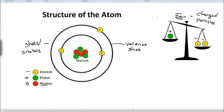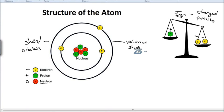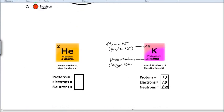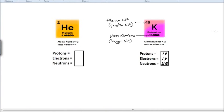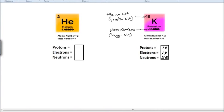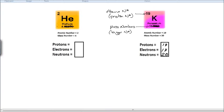So that is the basic structure of the atom and how we can work out the number of electrons, protons, and neutrons. Let's look at helium: the proton number is 2, so there are 2 protons. In a neutral atom, that means there are 2 electrons. The mass number is 4, so there are 4 things in the nucleus — 2 are protons, so the remaining 2 must be neutrons.